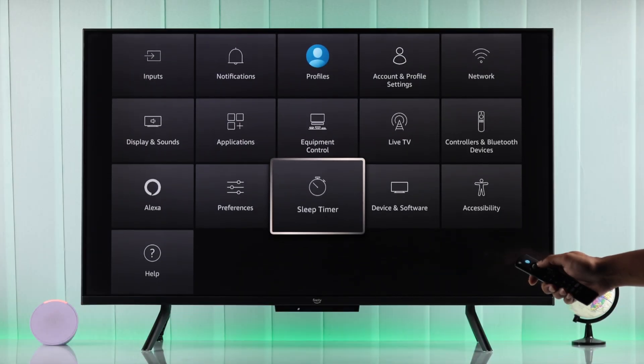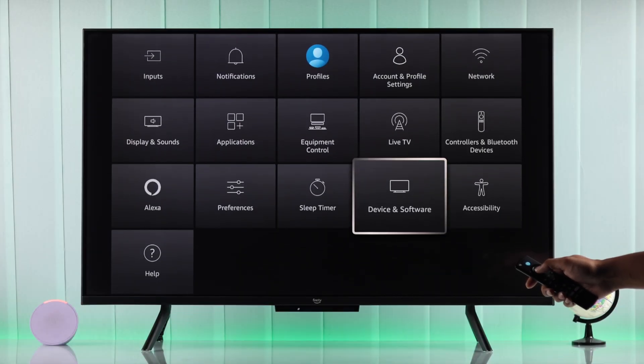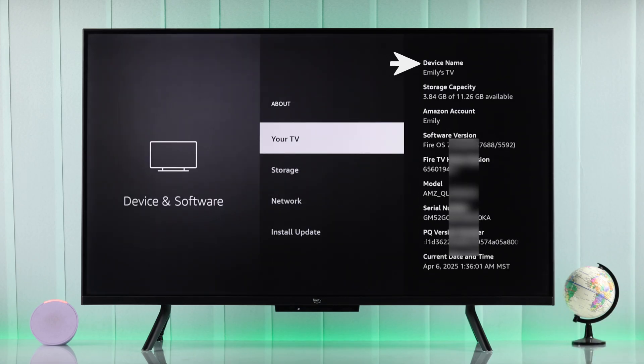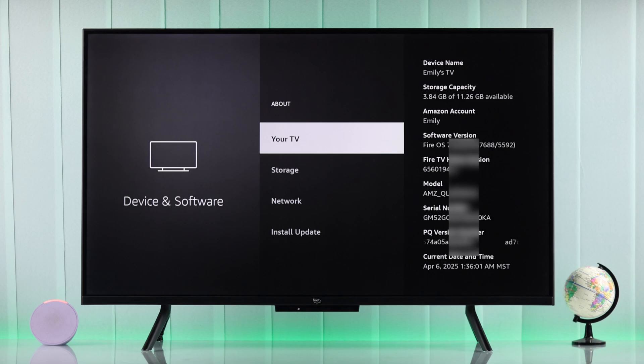If we go to devices and software on our Fire TV and then about, you can see we have the default device name corresponding to the Amazon account. And to change it to anything that you want,